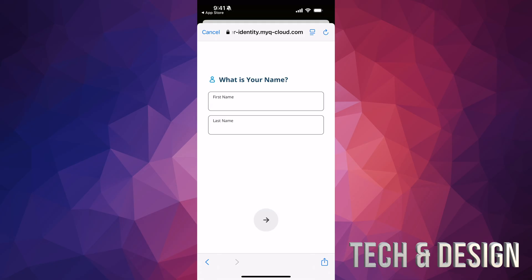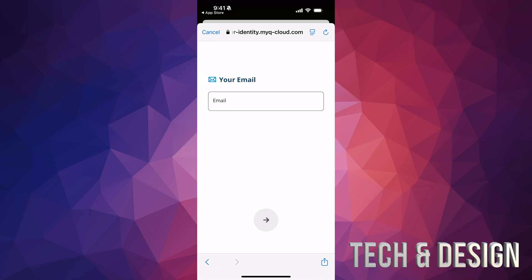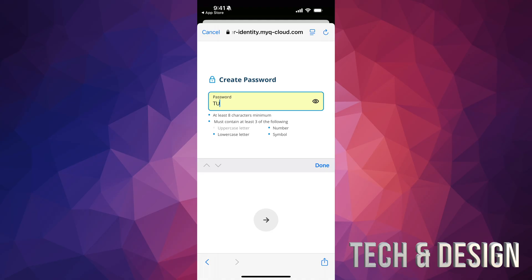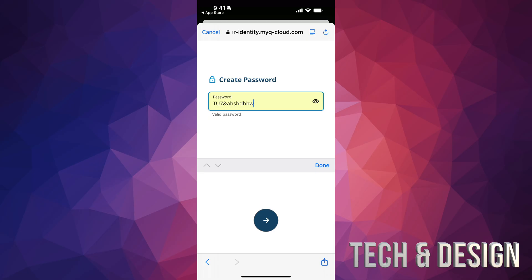It's going to ask for your name — just fill in your first and last name and tap the arrow again. Then it will ask for your email. After that, create a strong password: make sure it has a capital letter, a number, and symbols are usually good too. It has to be at least eight characters. Once it says 'valid password,' press done and tap the arrow.